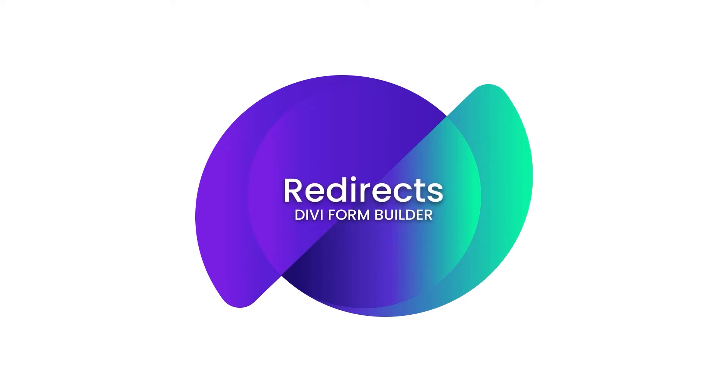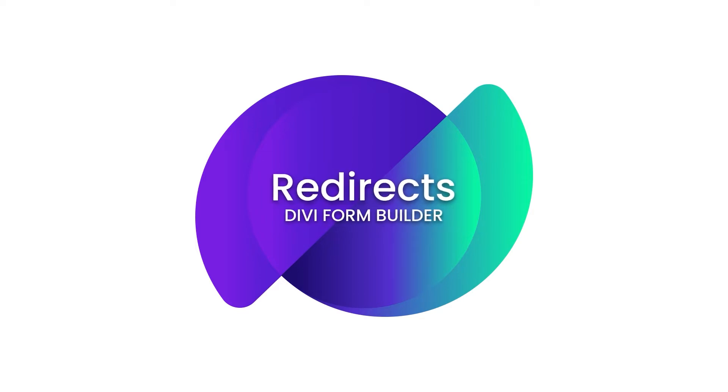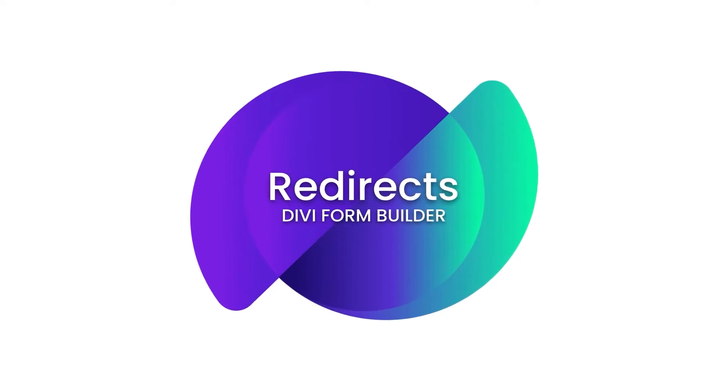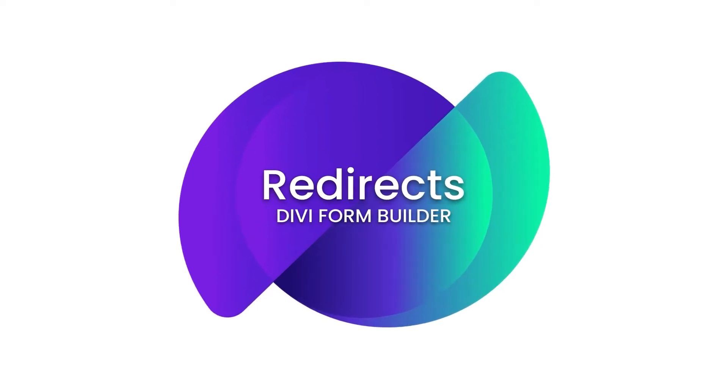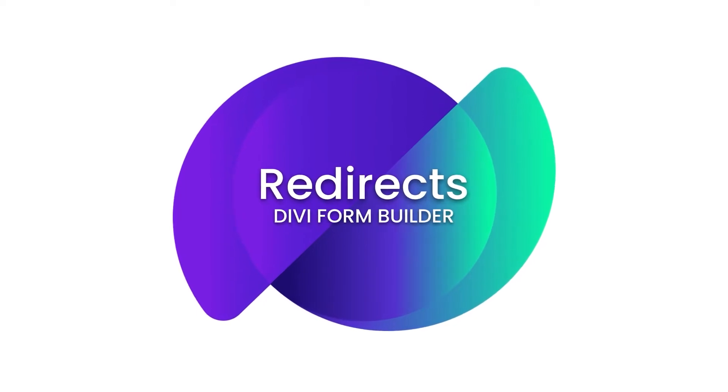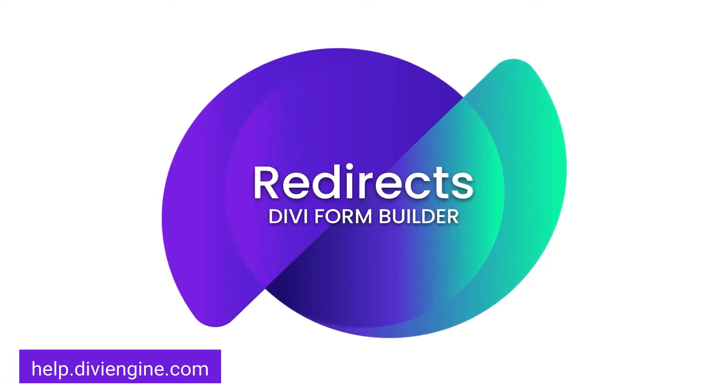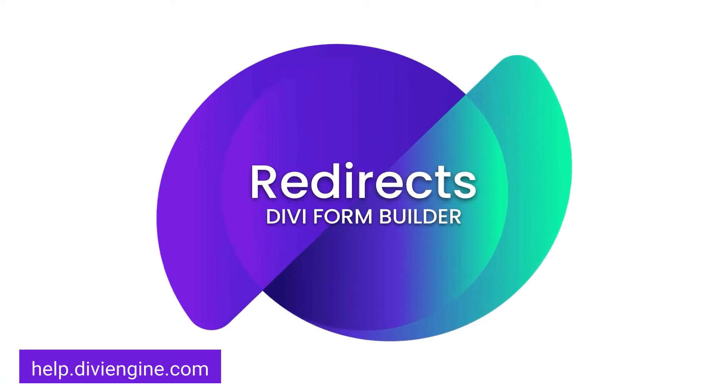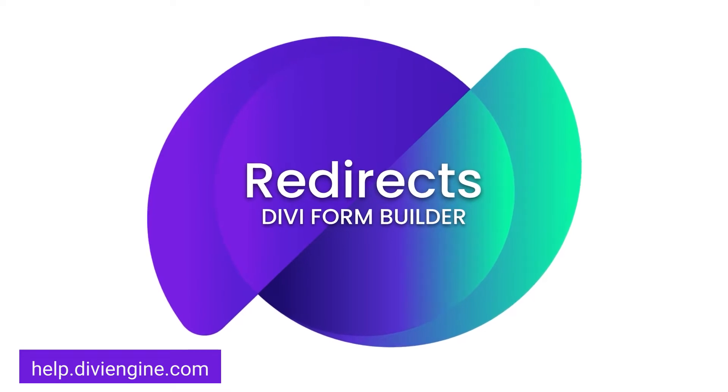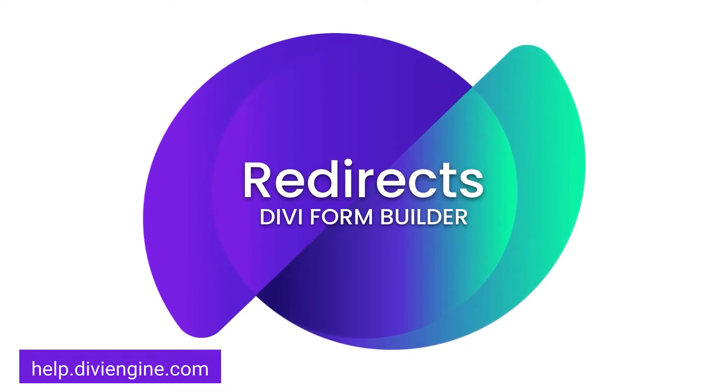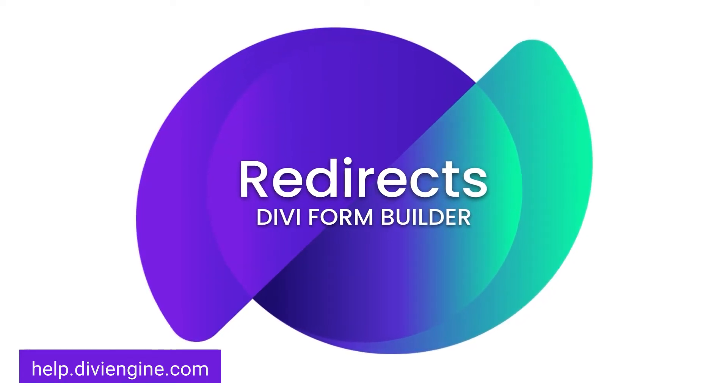In this video, we're going to be looking at the redirect feature that you'll find in our plugin Divi Form Builder. We won't be getting into too much detail here, so definitely check out our documentation site at help.diviengine.com for other videos and support articles with more in-depth information on how to use all the features you'll find in Divi Form Builder.